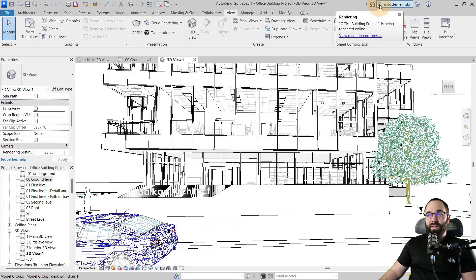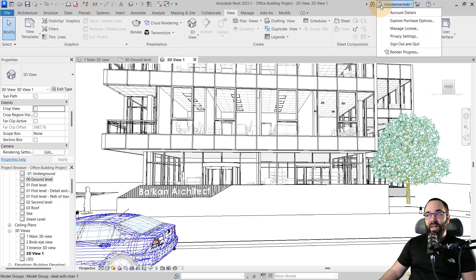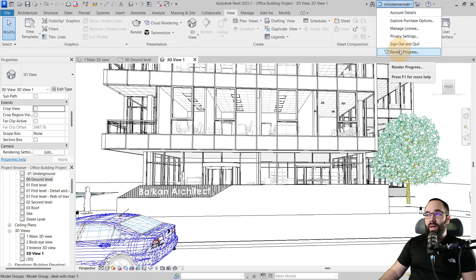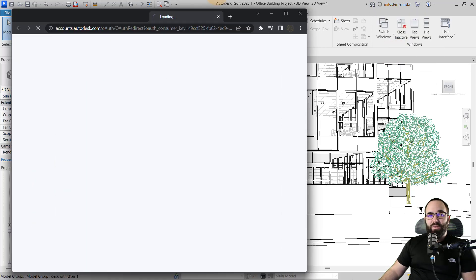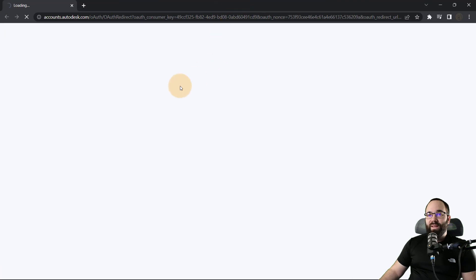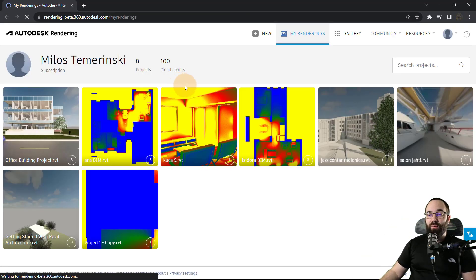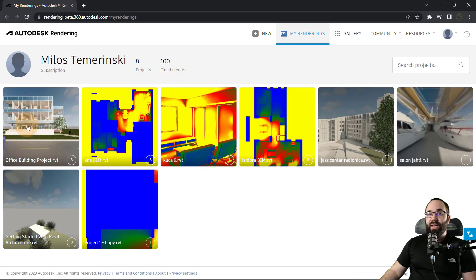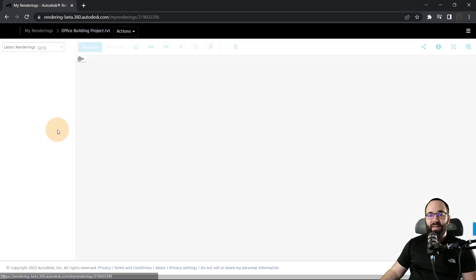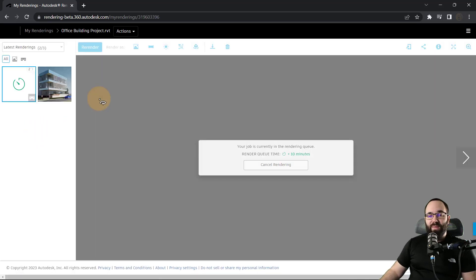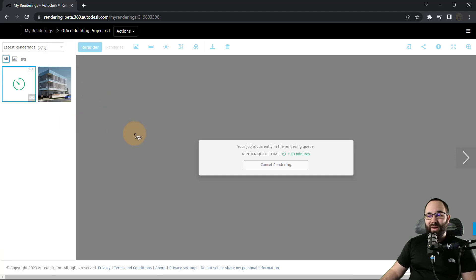Now what you'll notice here, it's rendering in the background. And if I click on this and then here I can go and I can find render progress. And that's going to open up a tab here on my computer or in my web browser. And here what you'll notice is we have all of my renderings. So this is the office building project that is rendering right now.